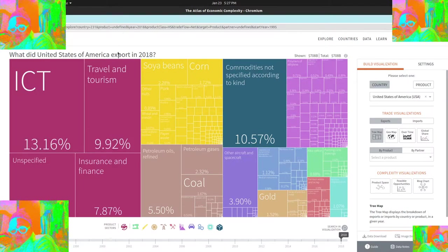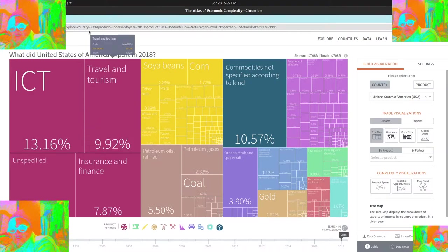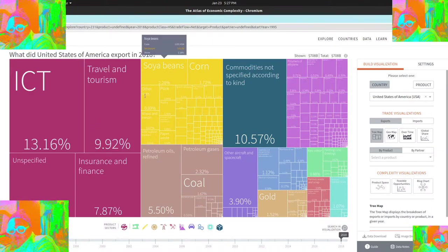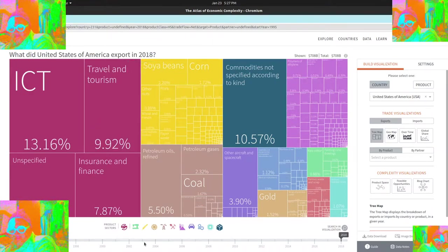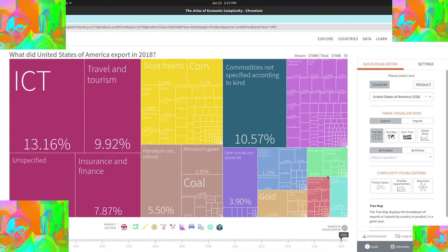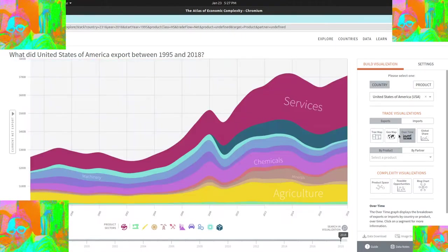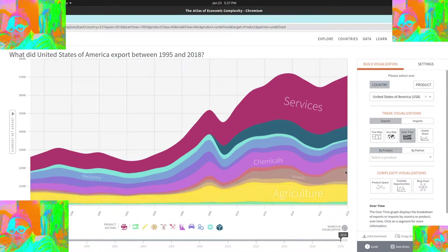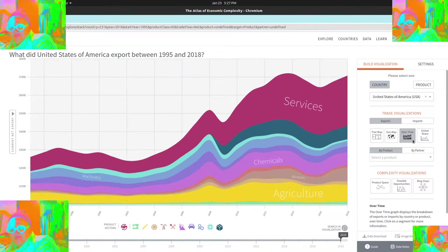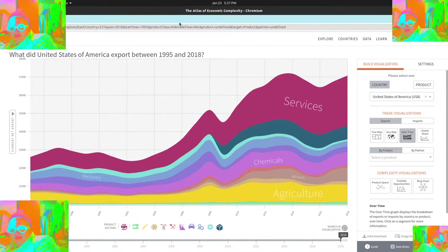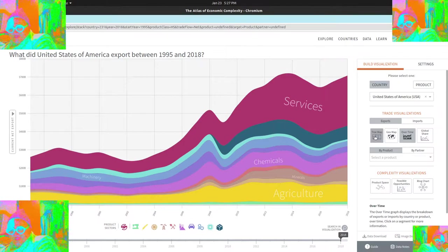So yeah, so basically services is huge. Services is about one third of our entire economy and then maybe one sixth of our economy is food. And we can look at that over time. So this is basically the whole economy kind of breakdown. But anyway, I want to keep that as the story for today.